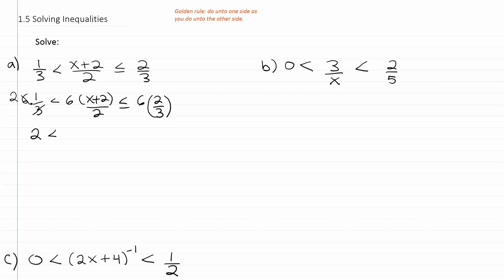And that's less than — 2 goes into 6 three times, giving you 3 times (x + 2). And then less than or equal to — 3 goes into 6 twice, giving you just 4.